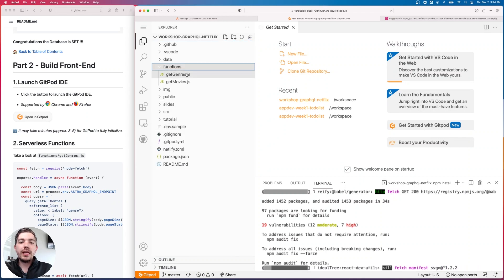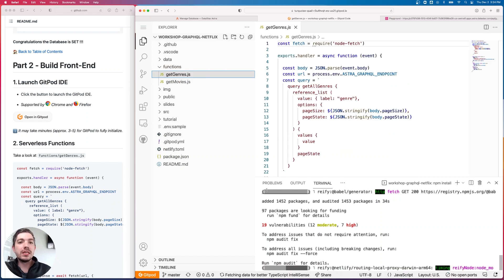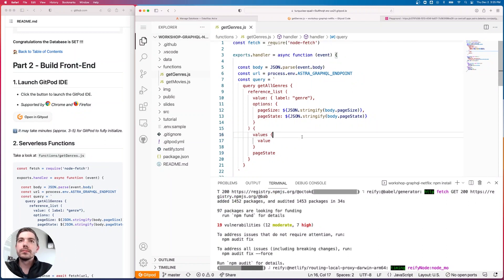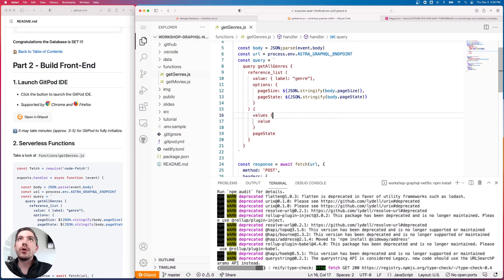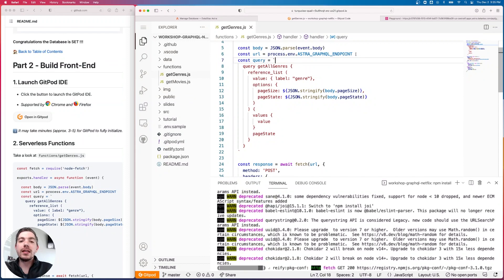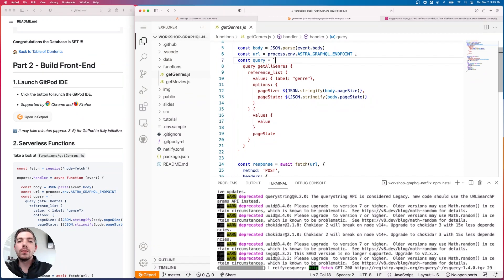All the code is already complete, so let's take a look. Under the functions directory on the left side, we have two files: 'getGenres' and 'getMovies' — these are our serverless functions. Netlify dynamically creates endpoints based on these file names, and those endpoints point to the functions that execute when that endpoint is hit. The standard format is exports.handler as an asynchronous function looking for an event.